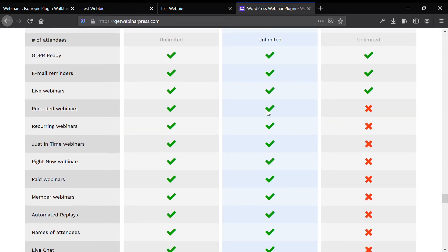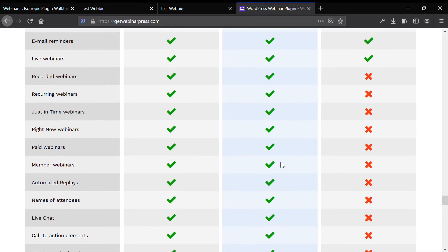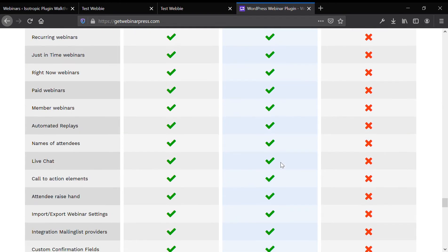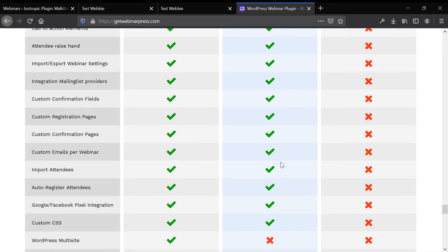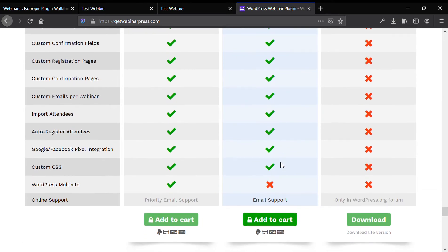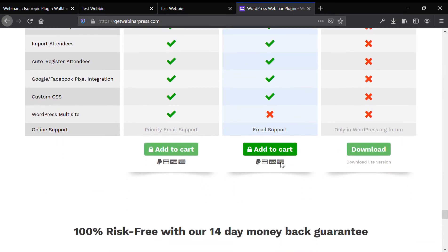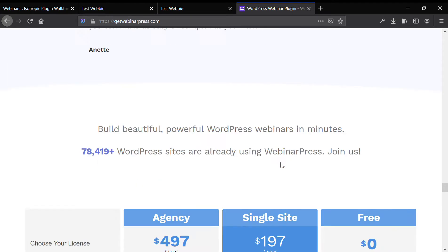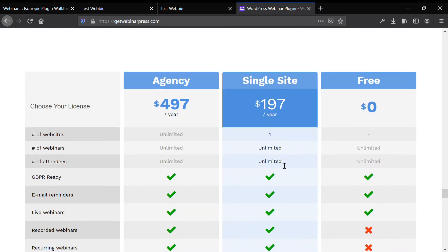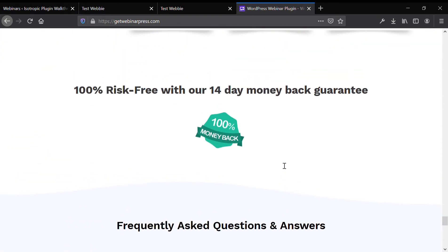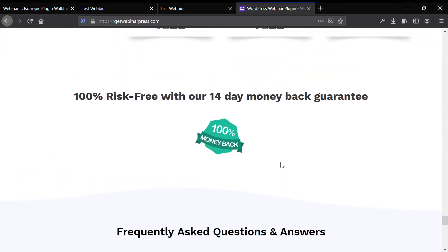And then with the paid version, you get access to the recorded webinars, recurring webinars, paid webinars, member webinars. So really, if you're looking for a solution, you're going to have to go the paid route and it's $197 per year. They got a 14 day money back guarantee. So if you are on the fence, you can try it out.